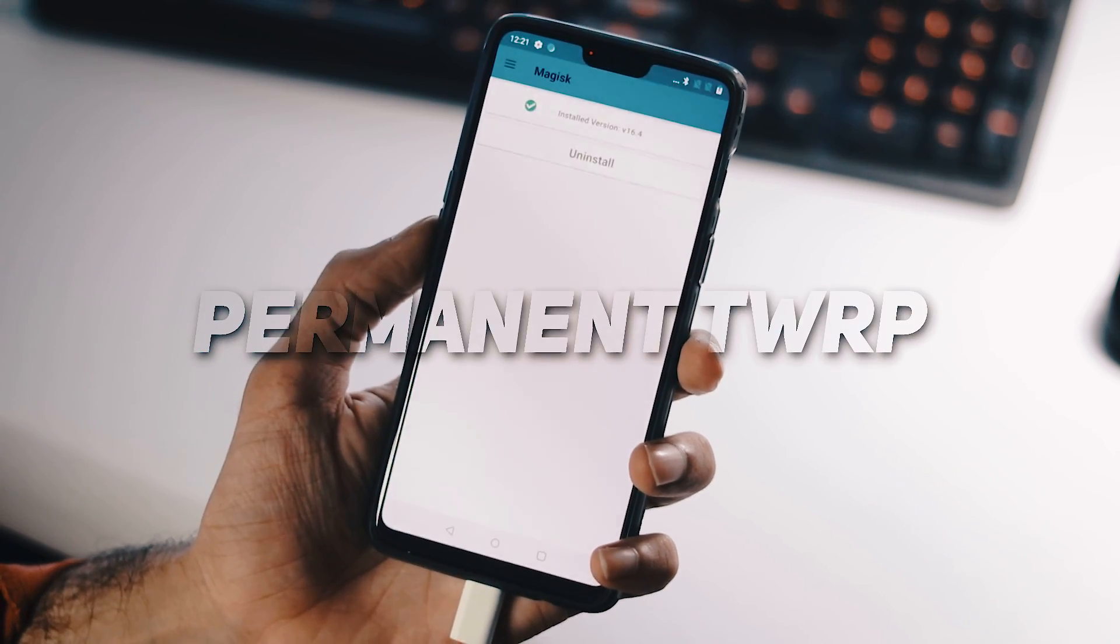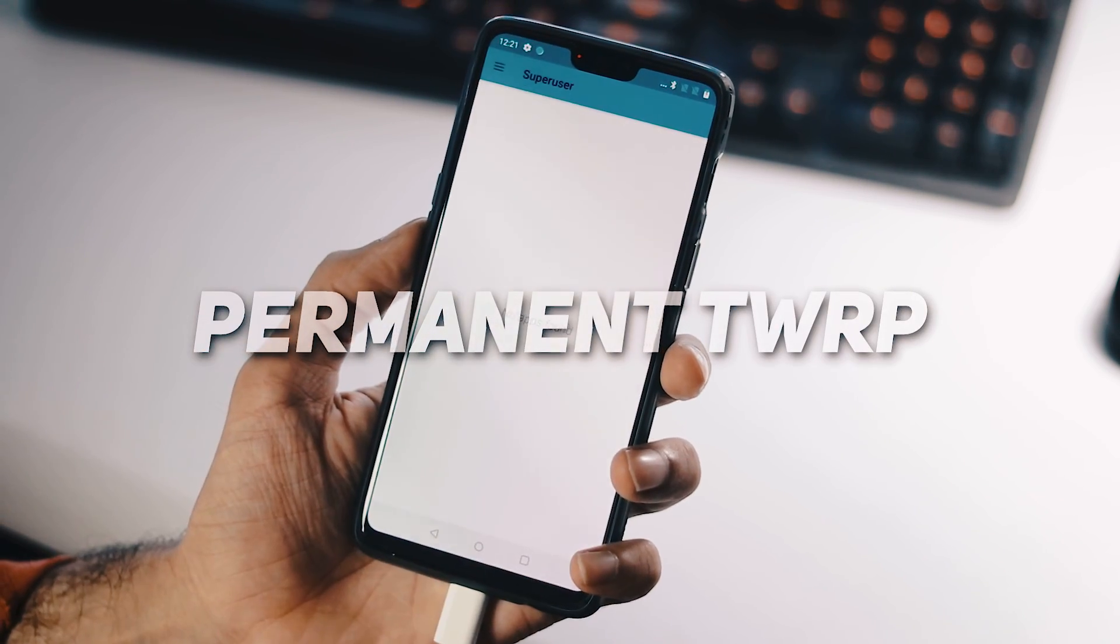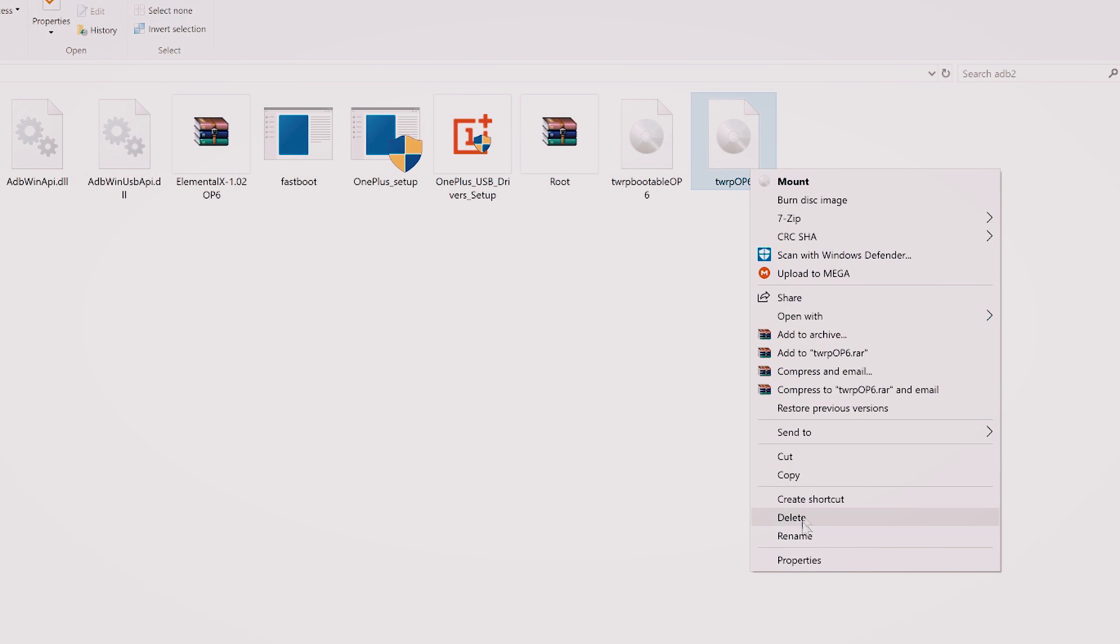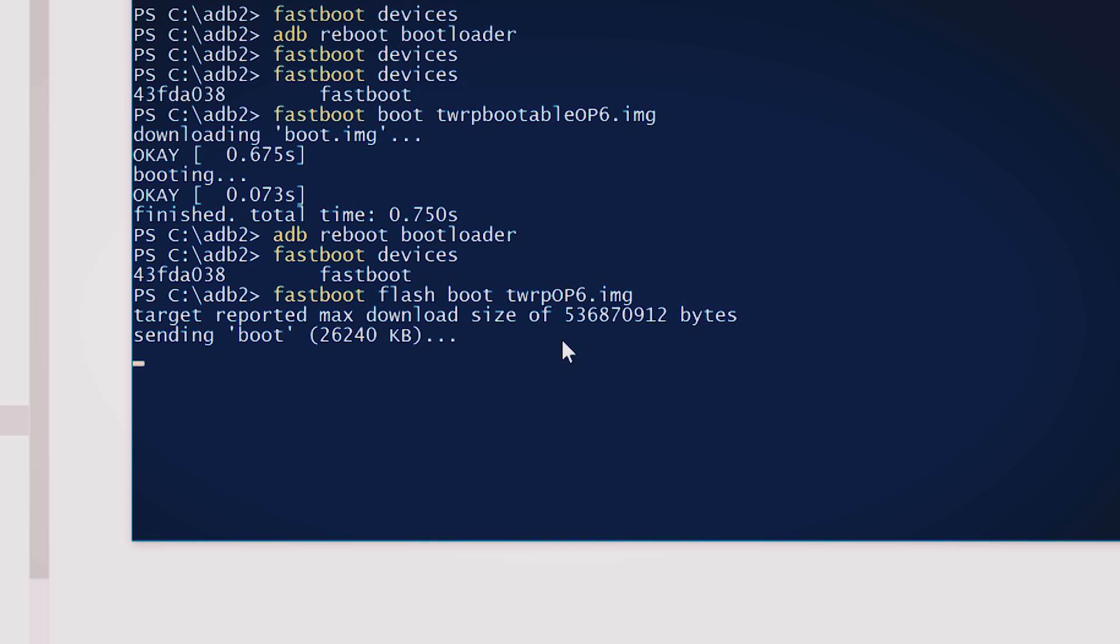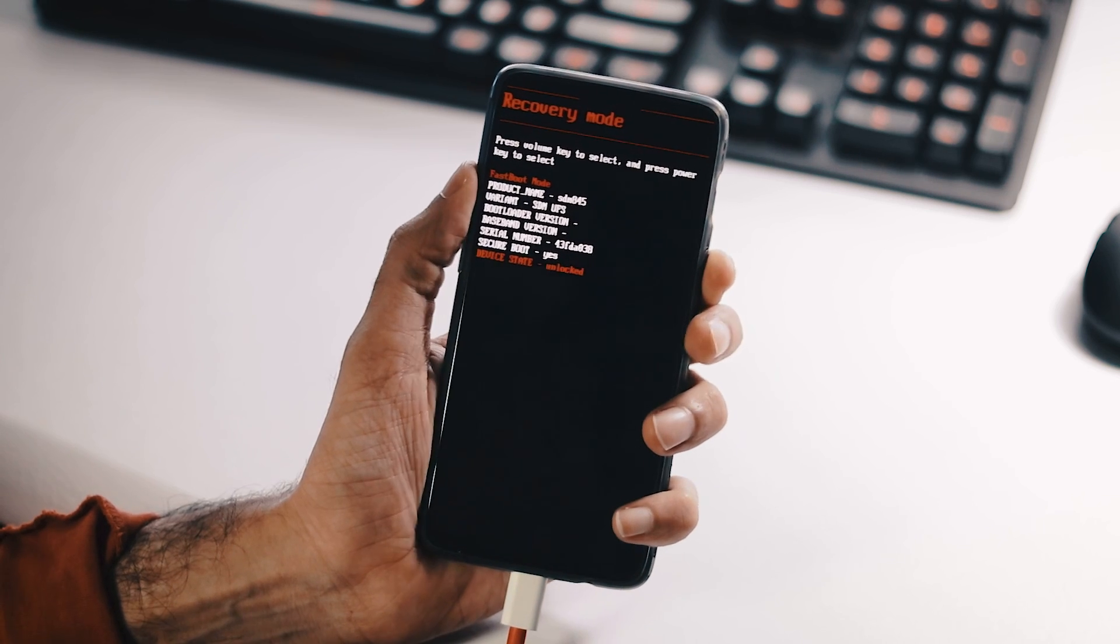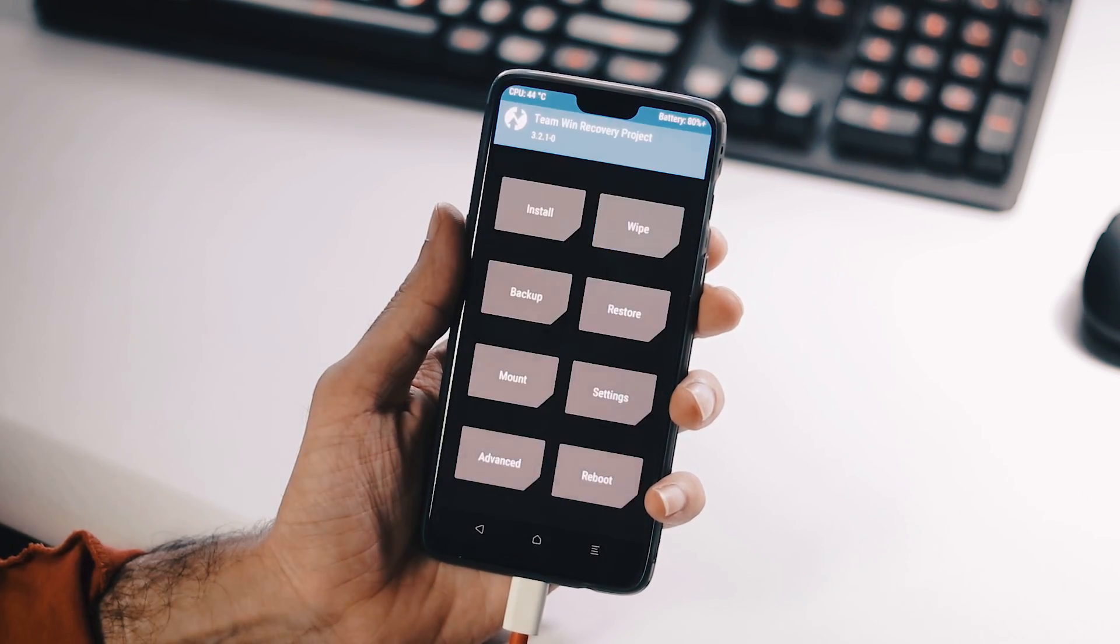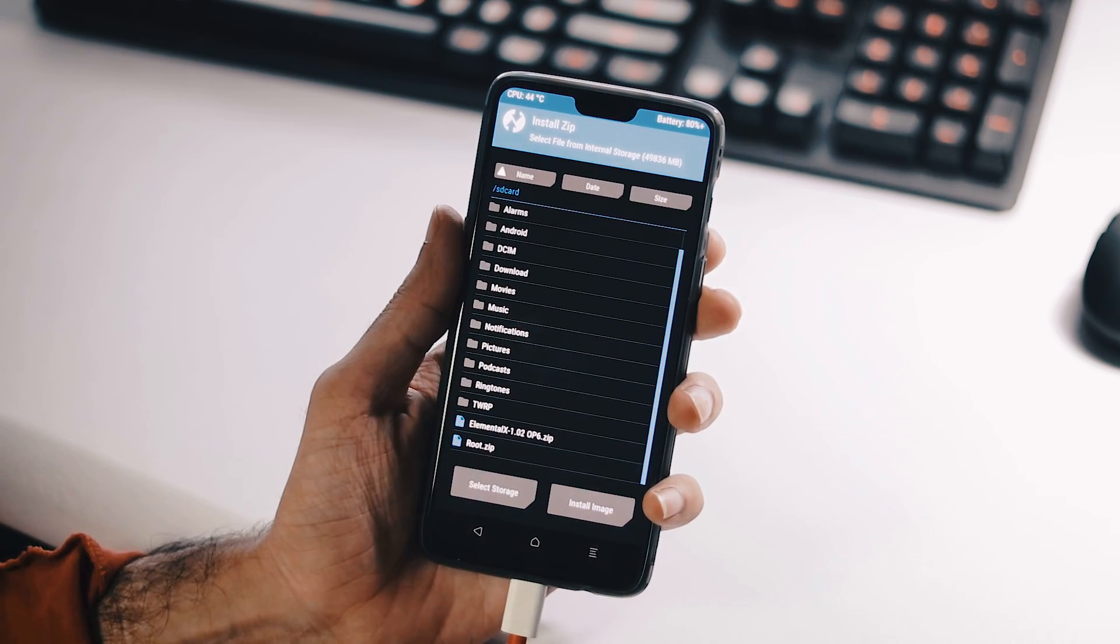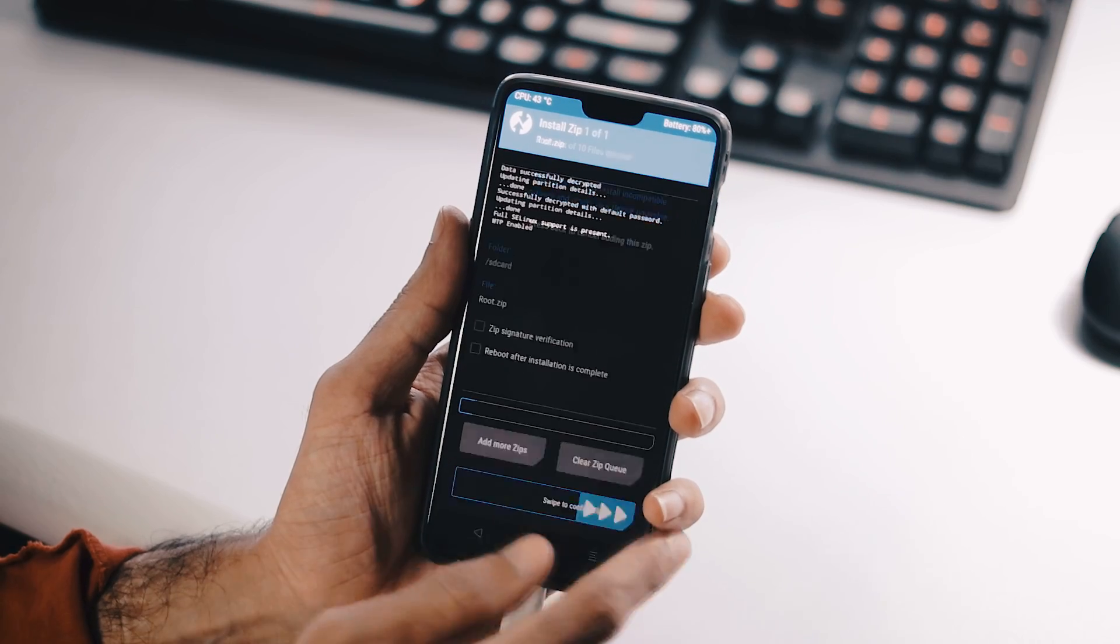Now let me show you how to permanently flash the TWRP recovery. Go to fastboot mode. Connect your phone to the PC. Copy this recovery name which says TWRP OP6. Within PowerShell, type fastboot flash boot the copied recovery name .img. Back to your phone, use volume keys to navigate to the recovery mode and hit the power button to boot to the recovery. As you can see, we are in the TWRP. Now flash root zip file which is mandatory and Elemental X if you need a custom kernel and reboot your phone.